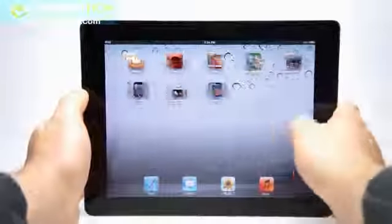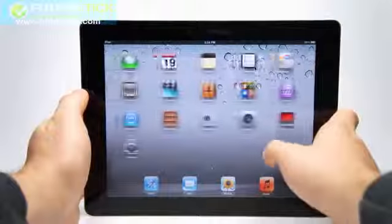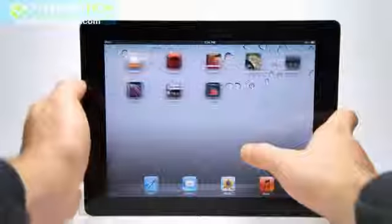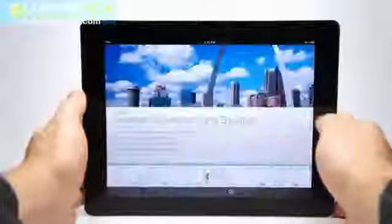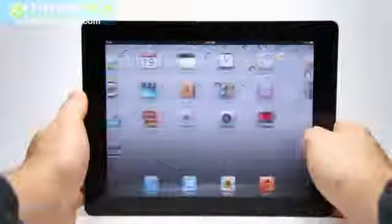So that should do it. That gives you just a brief overview of how iBooks 2 and the new apps work.